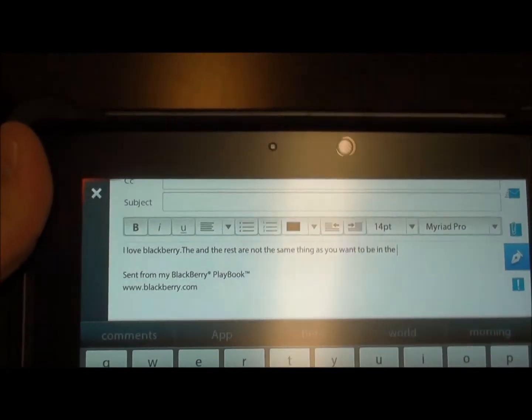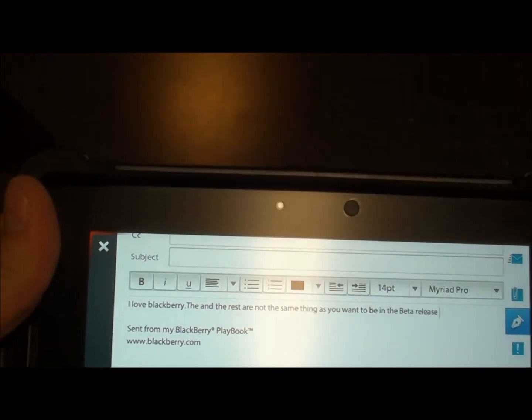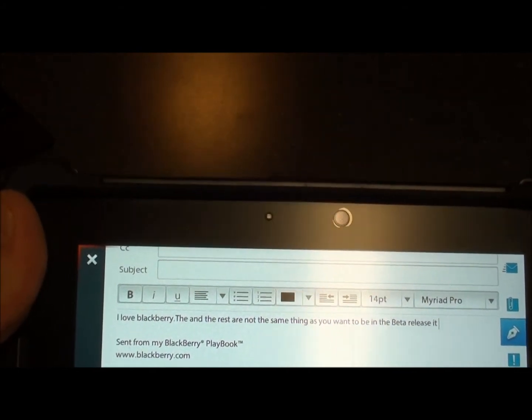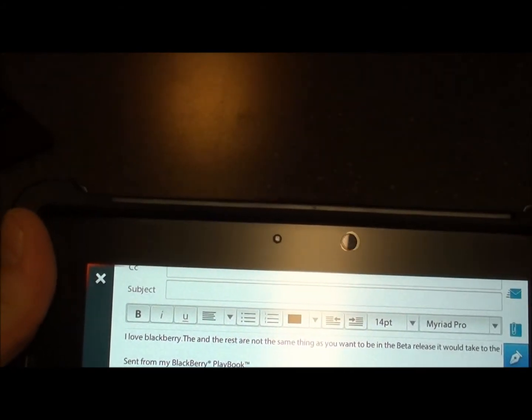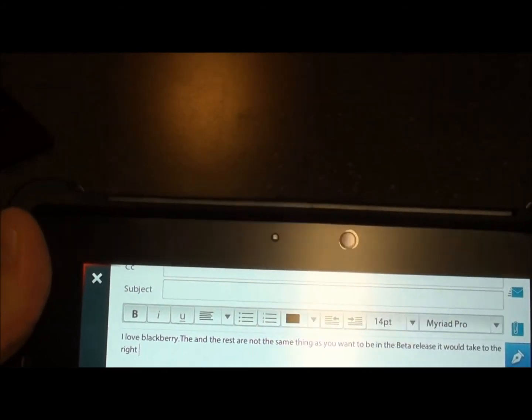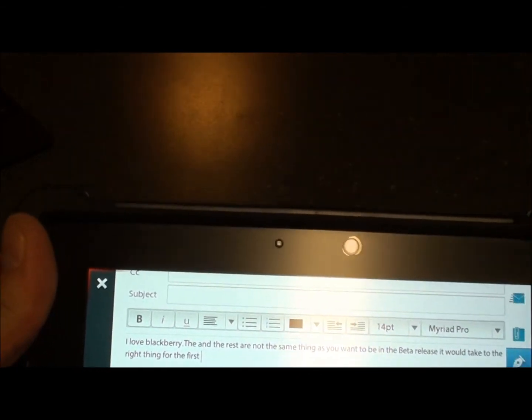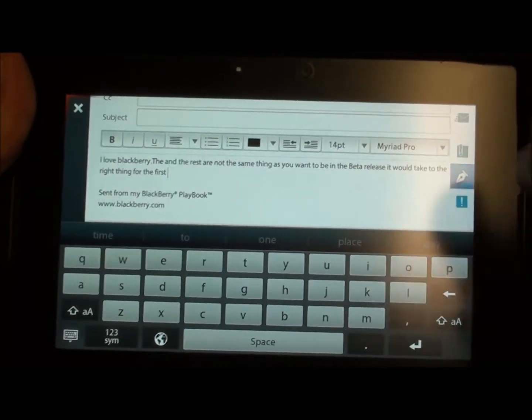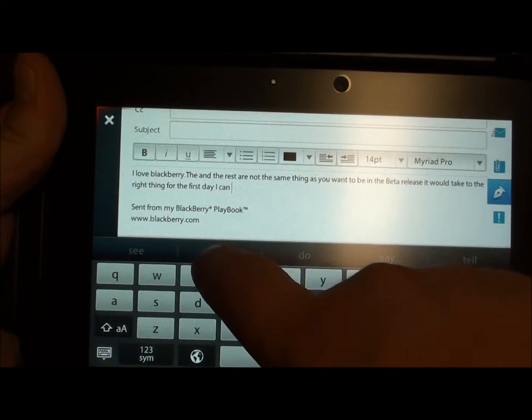And of course, you get a little bit more of a choice of wording if you're back in landscape mode. You know, so all in all, it's a great feature.